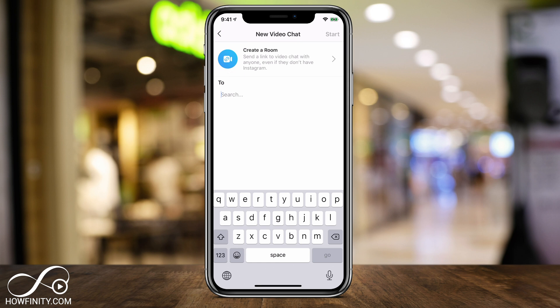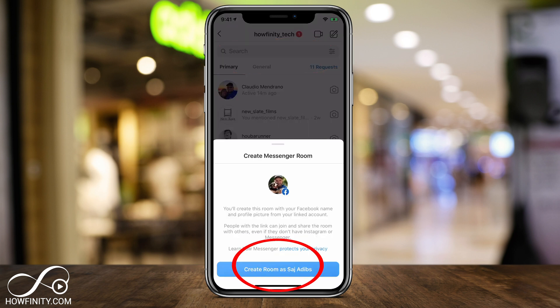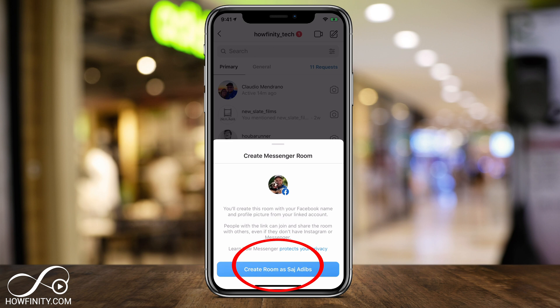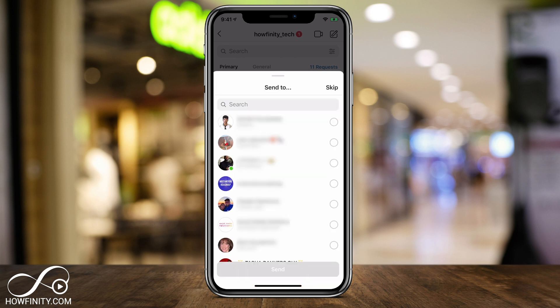They don't even have to have Instagram or Facebook to join you in the room. I'm going to press Create a Room. You get an option that says Create a Room, and this is where it connects to my Facebook because it's going to use my personal profile, personal picture, and personal name to create the room. You can't do this as a business, for example. So I'll press Create Room as myself, and then it brings you to a page where you have to invite people into that room.